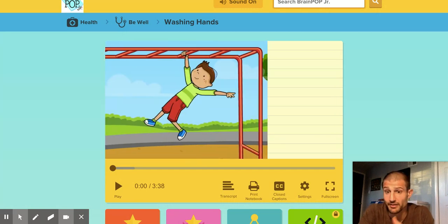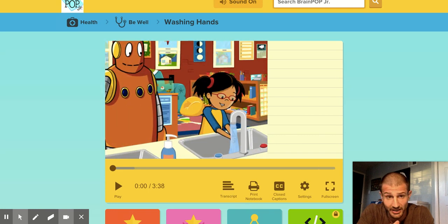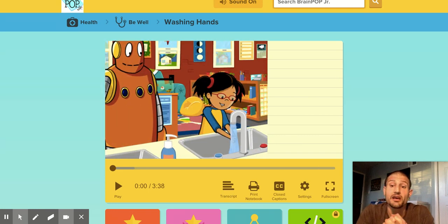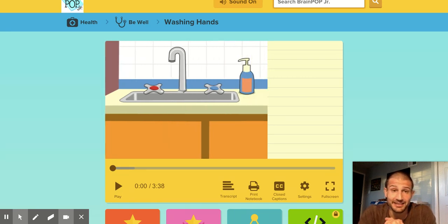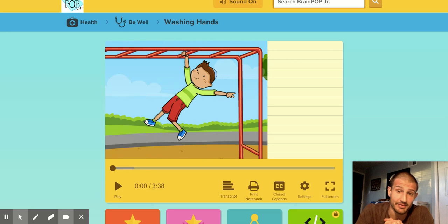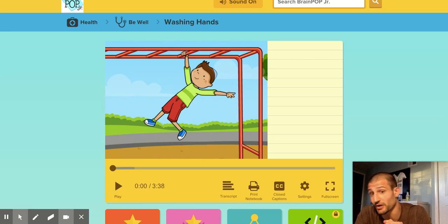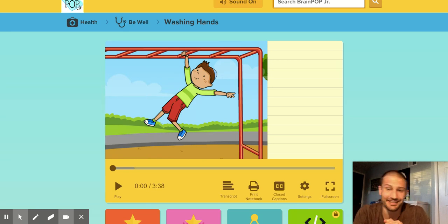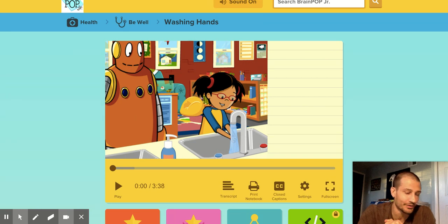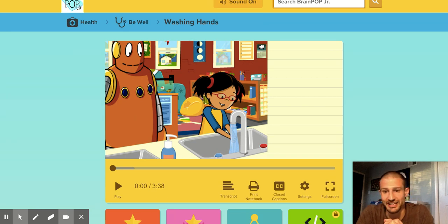I only have one assignment for you this week that I'd really like you to do, and we have some extensions to that assignment. But let's get to the meat of it. This is a washing hands video on BrainPop, so I'd like you to just watch it with me, answer some questions, and then move on. If you want to do the additional lesson parts, you can, but you do not have to.